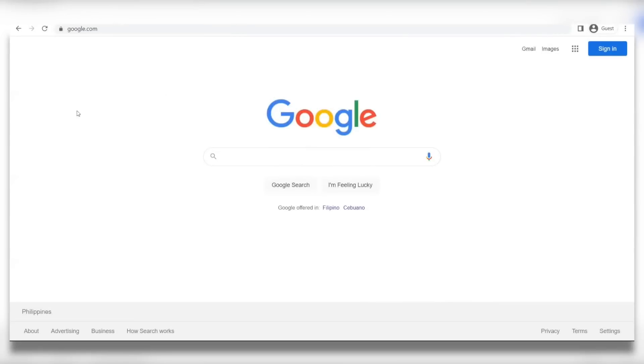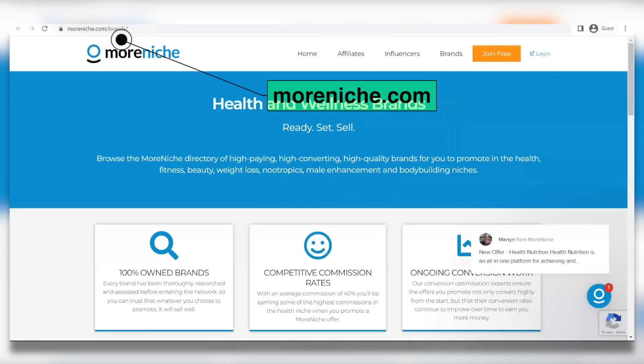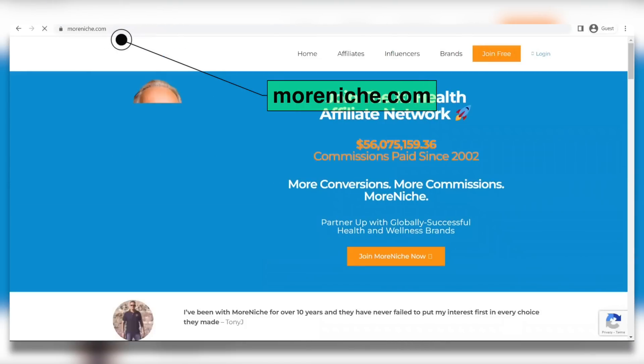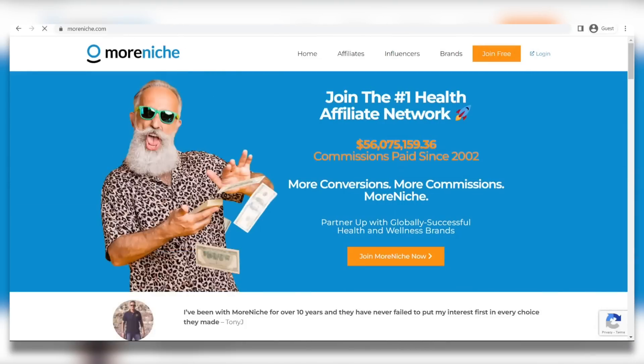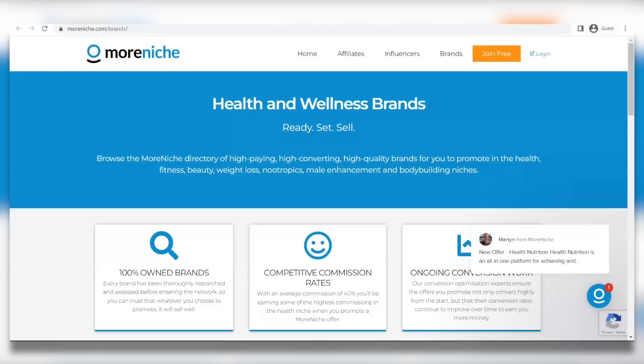Step 1, you're going to visit this website called moreniche.com. Before you go there, you have to really watch this video thoroughly because I'm going to show you how you're going to do this step by step. First of all, I want you to go ahead and click on the button Brands on the top. And from there, it's going to take you to this page where you're going to find a ton of companies when you scroll down below.